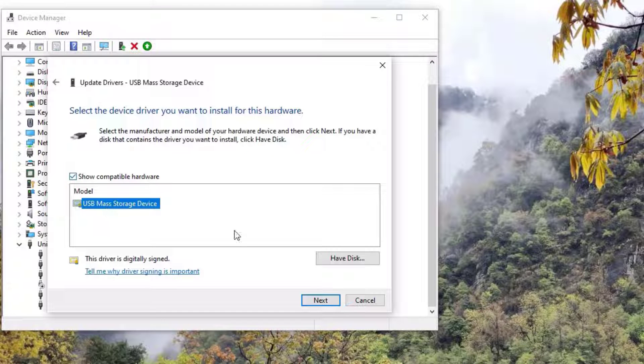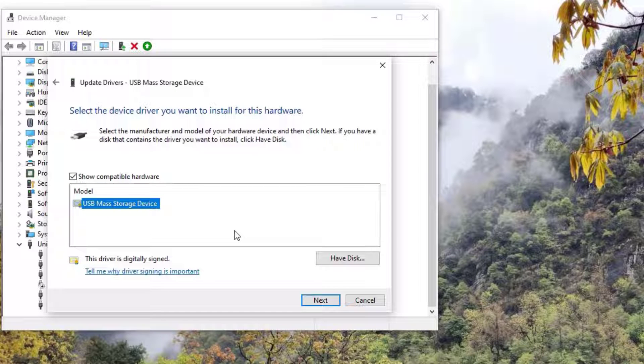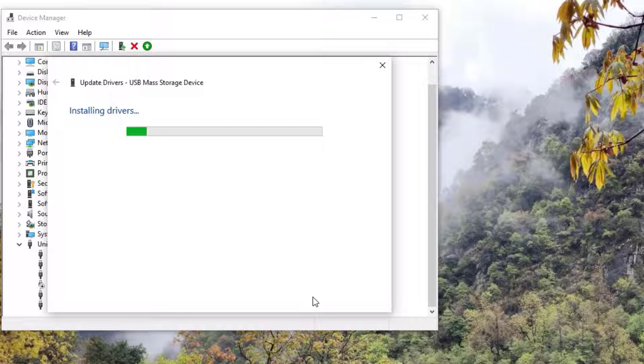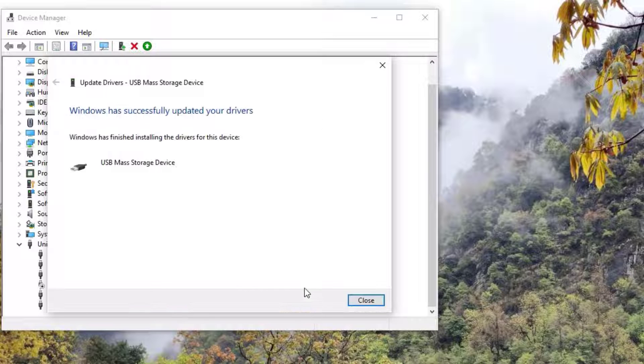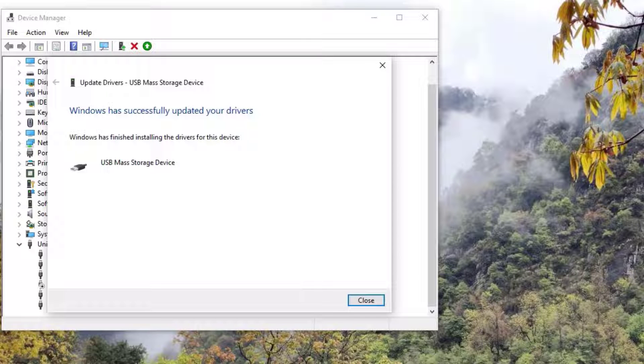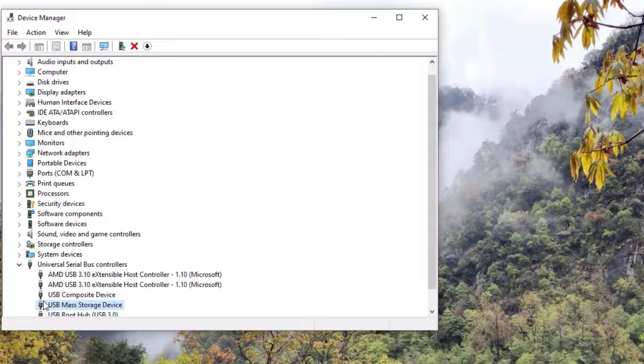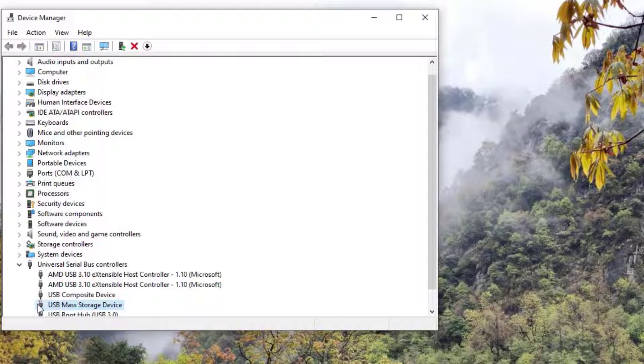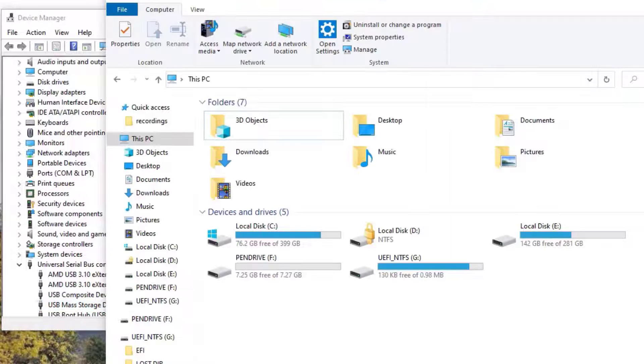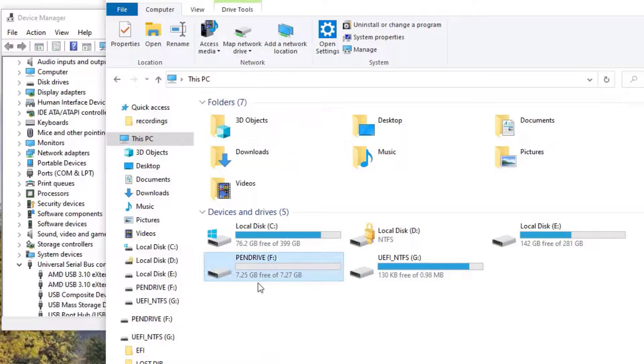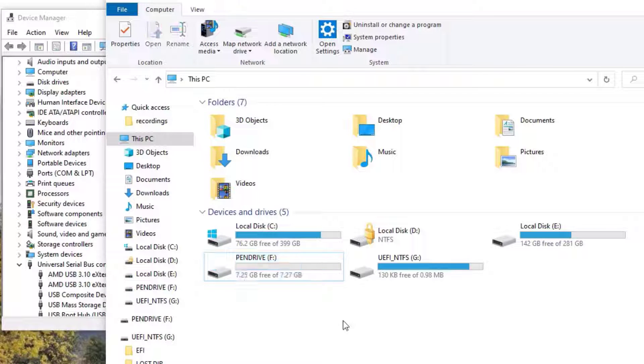Now we can find the pen drive has connected to my PC and that download icon has disappeared. Let me see in the My PC window. Here you can see that. If you find the pen drive is not showing, then don't worry.